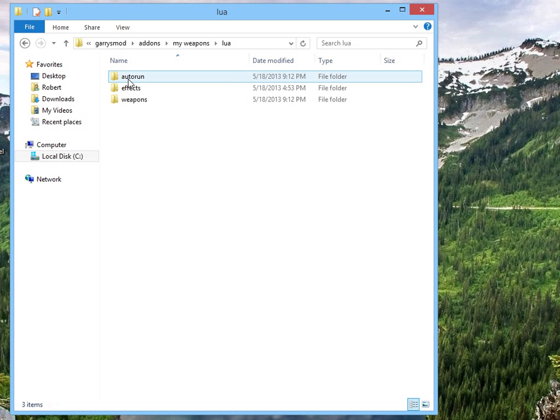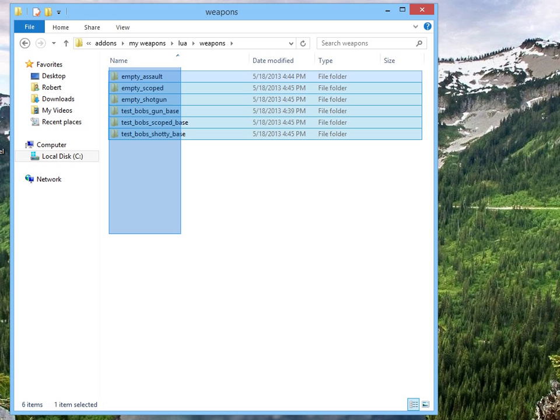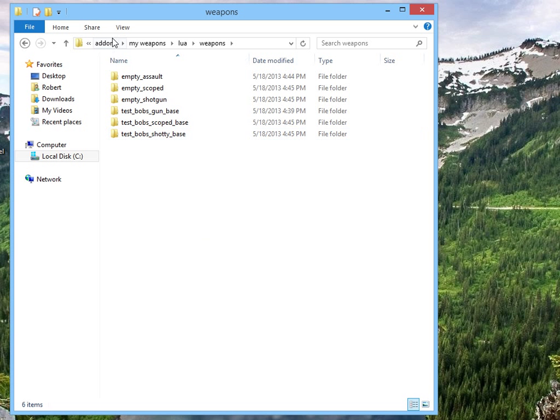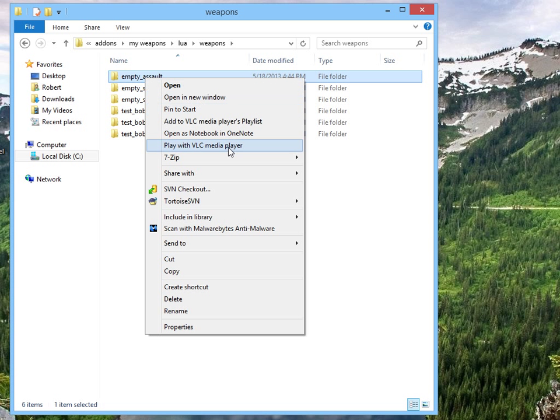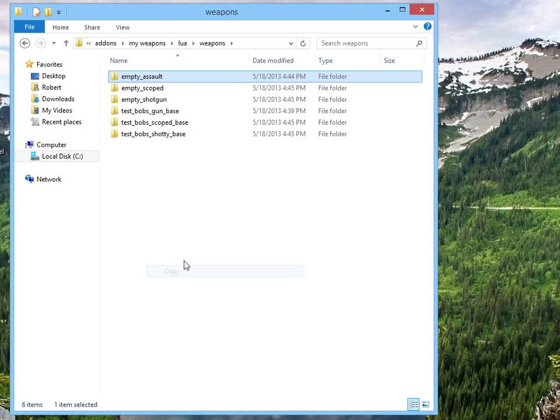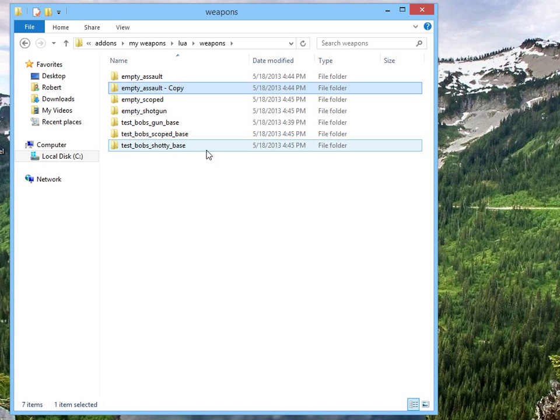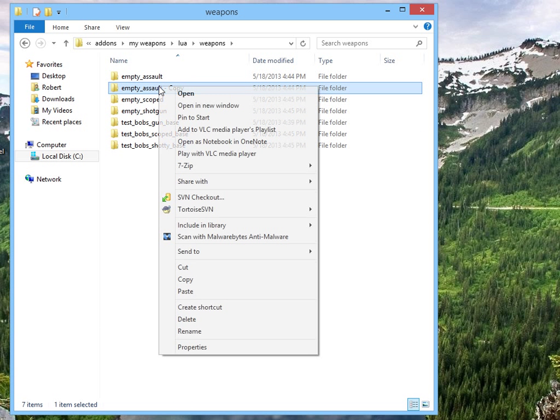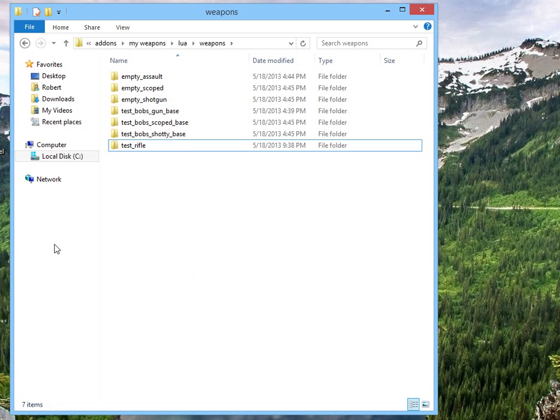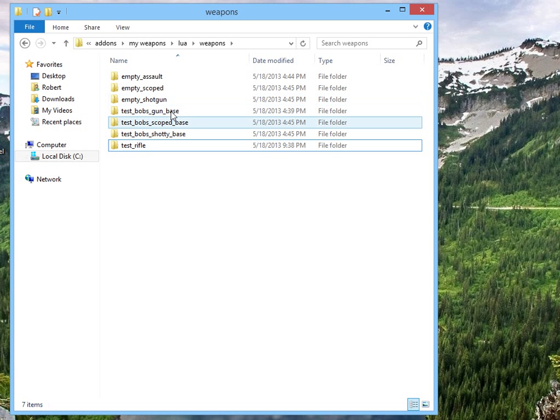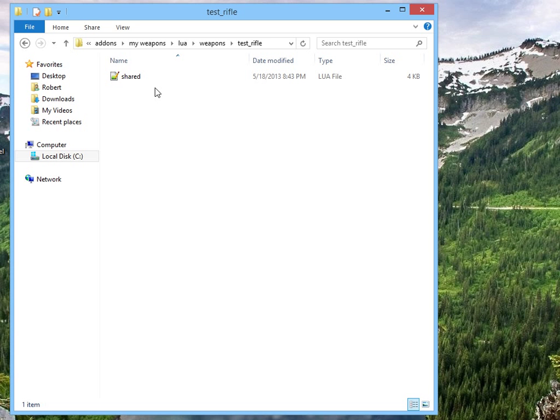Moving right along, we're going to go to Lua, weapons, and here are our weapons. I'm going to copy my empty assault one, copy and paste. I don't want to overwrite it, I'm just going to copy over it. I'm going to give it a name, I'm going to call this Test Rifle. Don't put a space in your folder name here for your SWEP, otherwise it won't get read in the game.